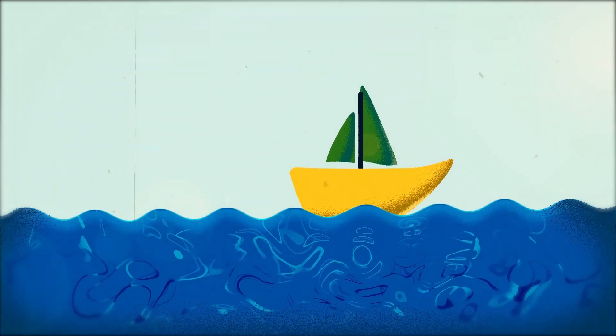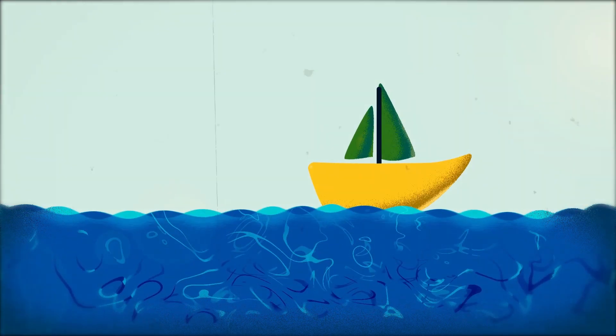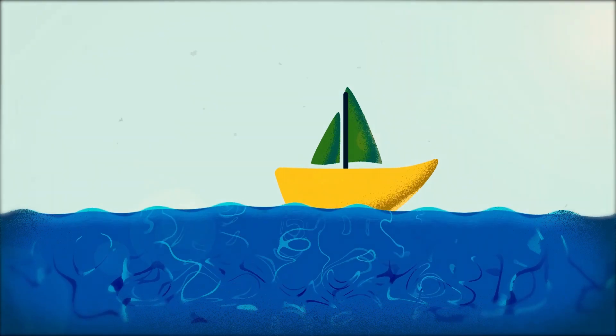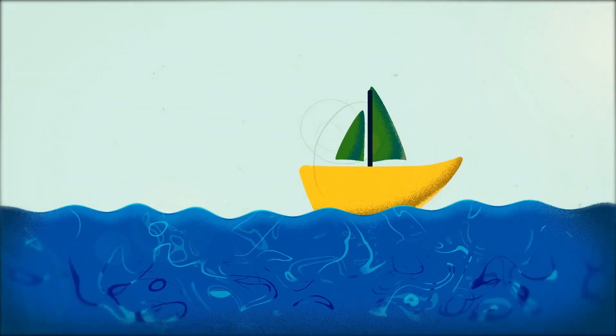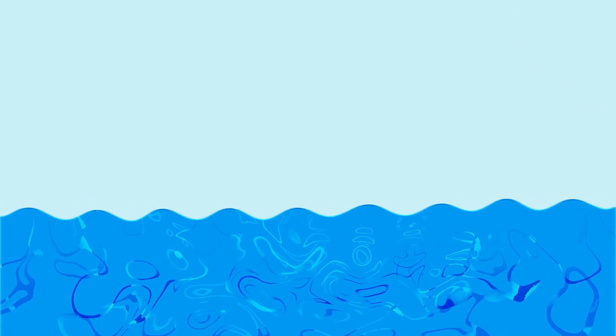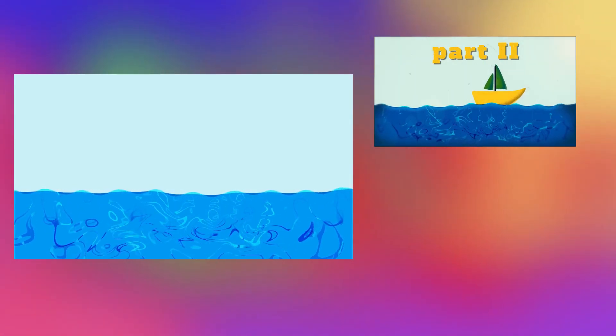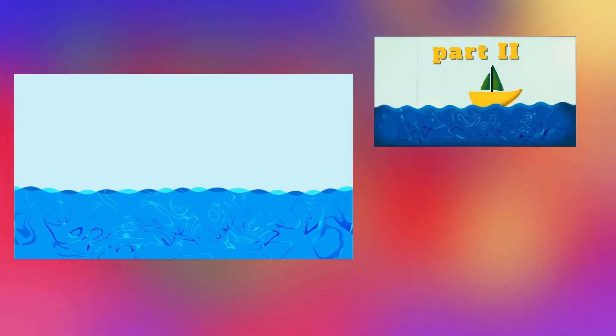Hello, welcome to another wonderful tutorial. Today you're going to learn how to create these amazing waves. This video will be divided into two parts — in this video we're going to create the waves, and in the second video we're going to make the boat, the final textures, the color grading, and all that good stuff. Stay tuned, let's begin.